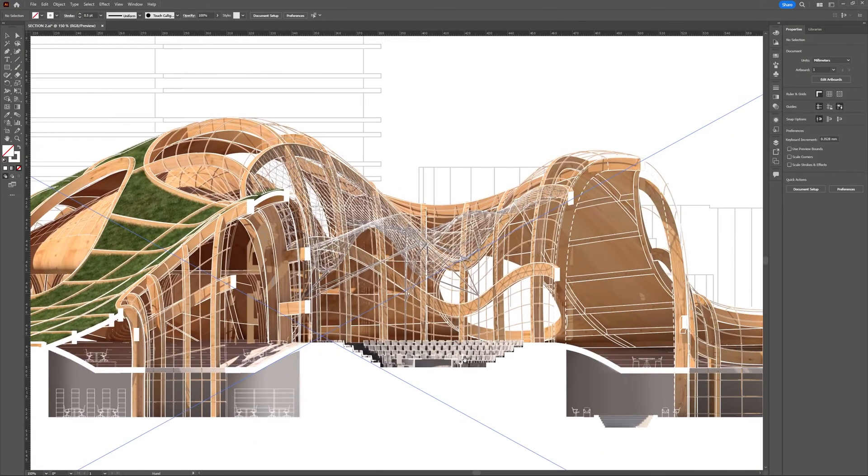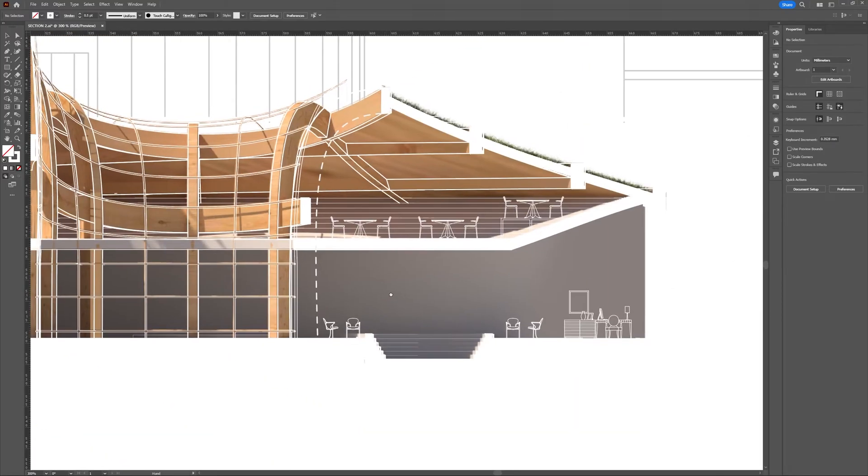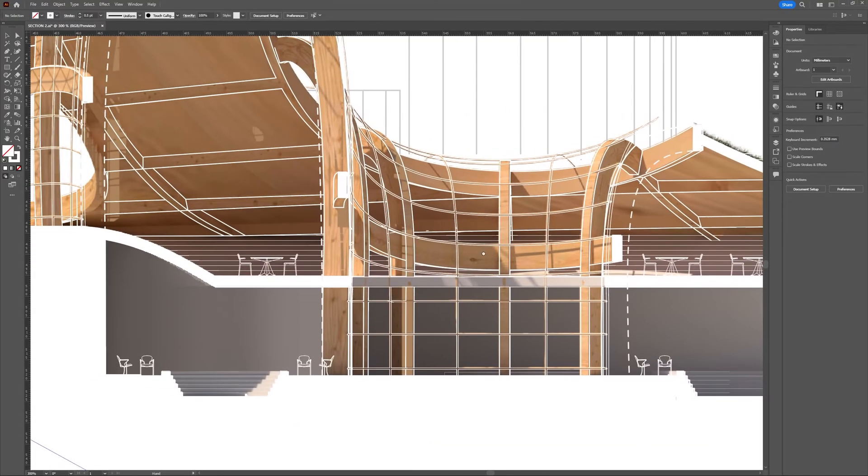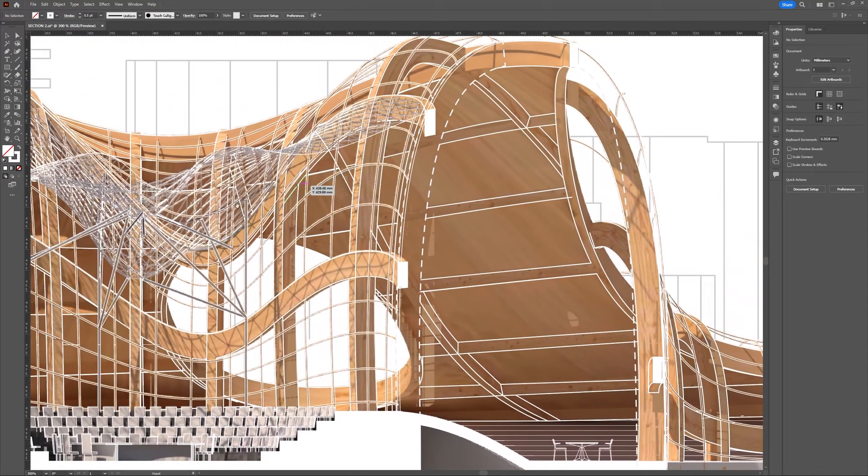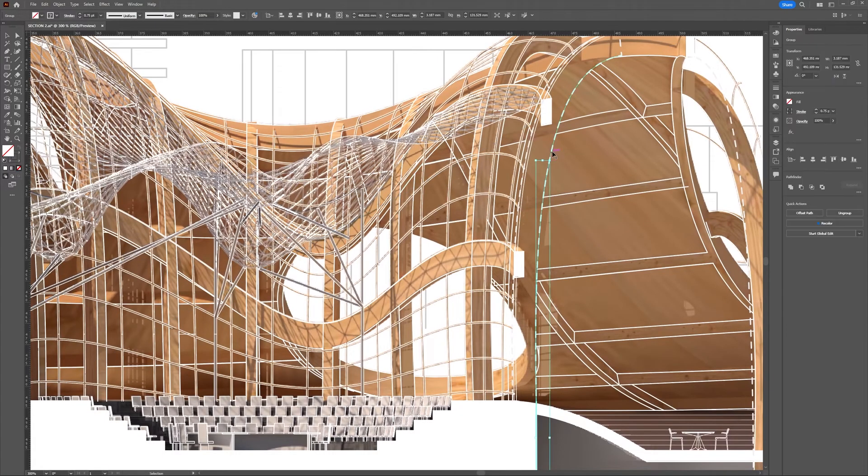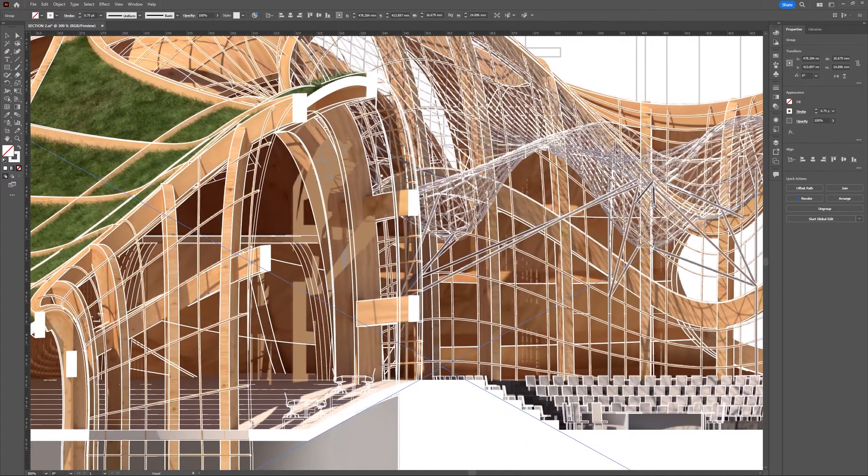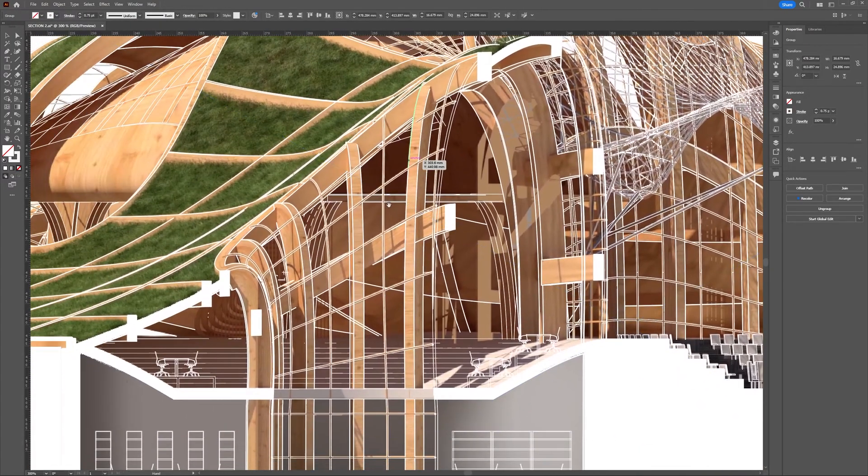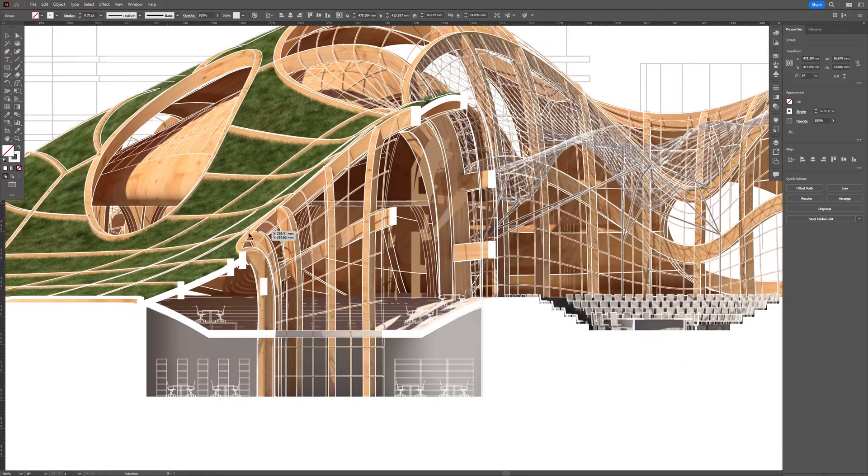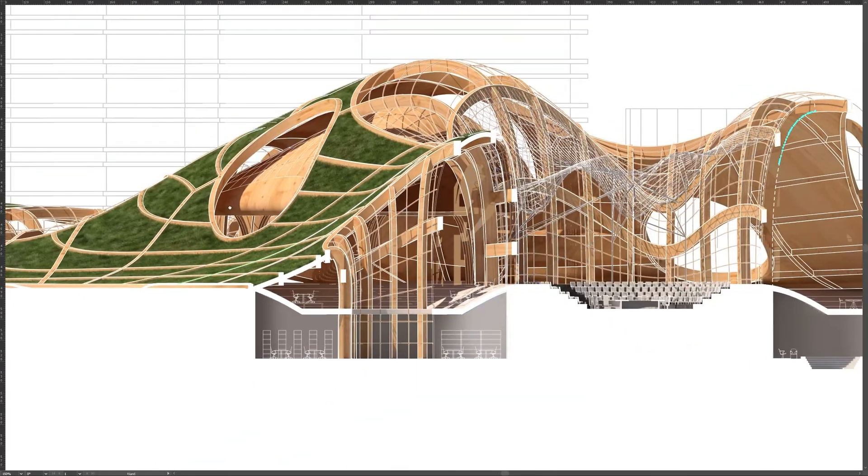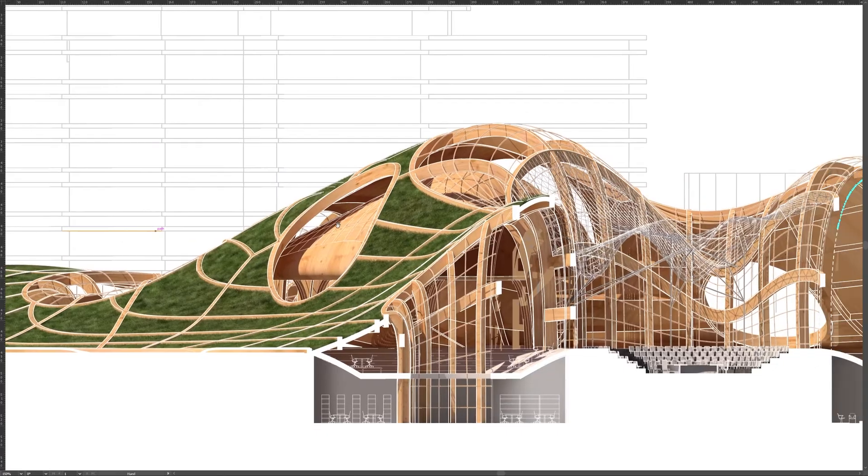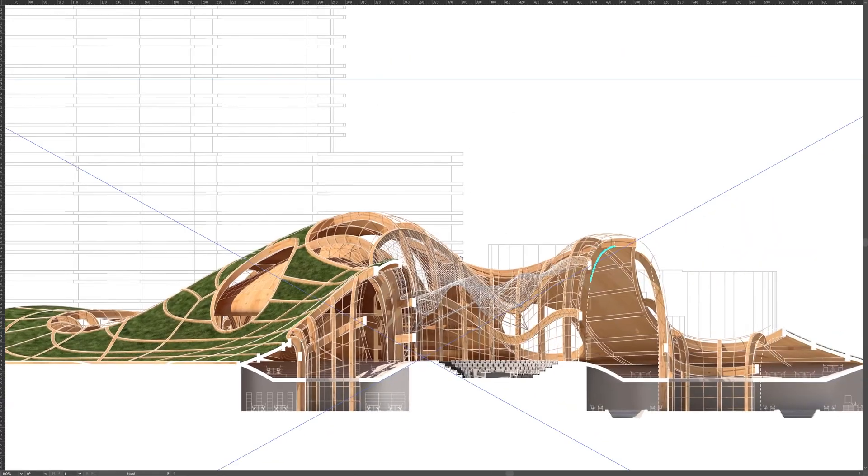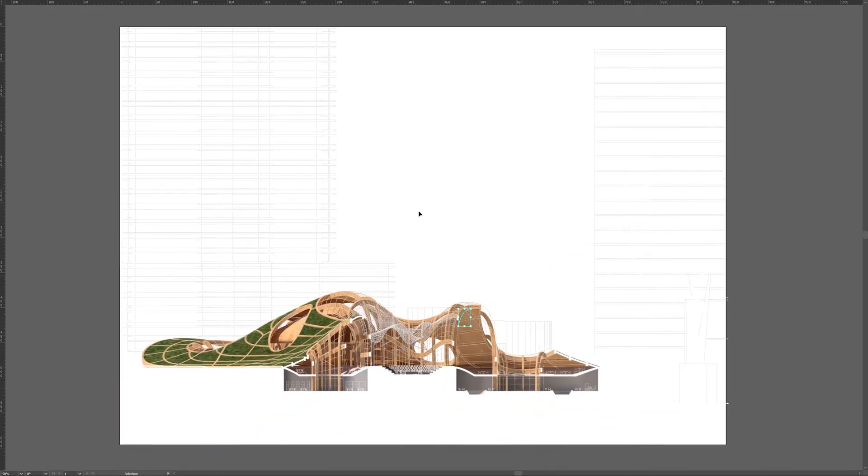I aligned the line work and render together and worked on the line types, line weight, and color. For this drawing, I used white and grey line colors to make the line work stand out. This style is not commonly used but gives the drawing a realistic appearance due to the render while still maintaining an architectural drawing aesthetic. You can even add CAD details to enhance the drawing further.